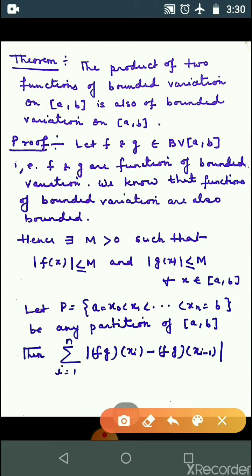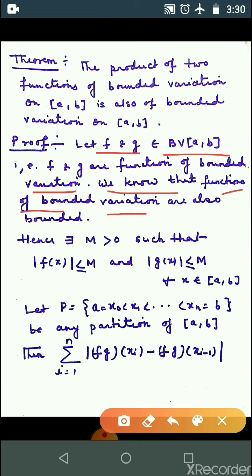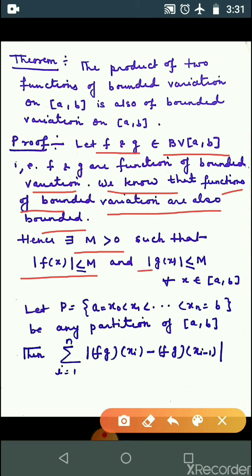Next: the product of two functions of bounded variation on closed interval [a, b] is also of bounded variation on [a, b]. दो functions हैं, f and g — अगर f और g bounded variation हैं in closed interval [a, b], then f·g भी function of bounded variation होगा on closed interval [a, b]. Since f and g are functions of bounded variation, by Theorem 1, they are also bounded. So there exists M > 0 such that |f(x)| ≤ M and |g(x)| ≤ M for all x in [a, b].